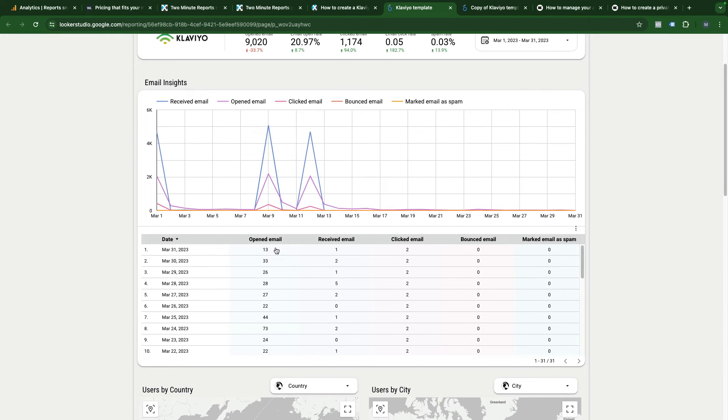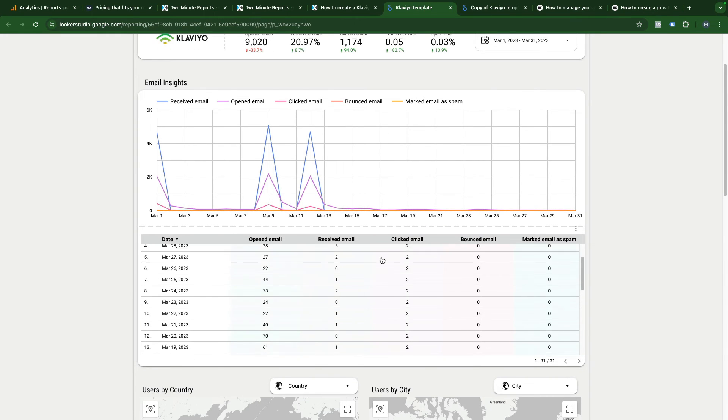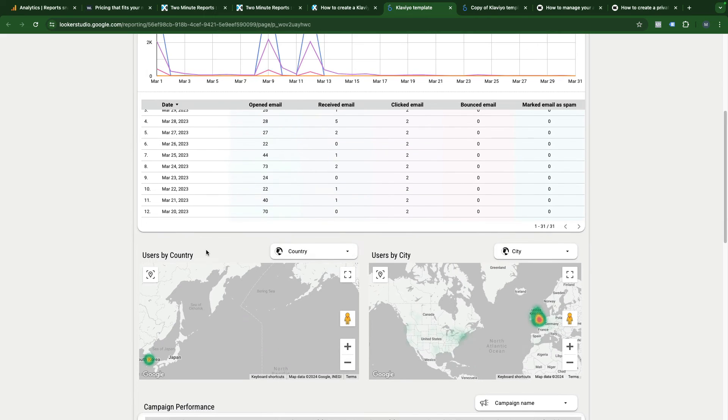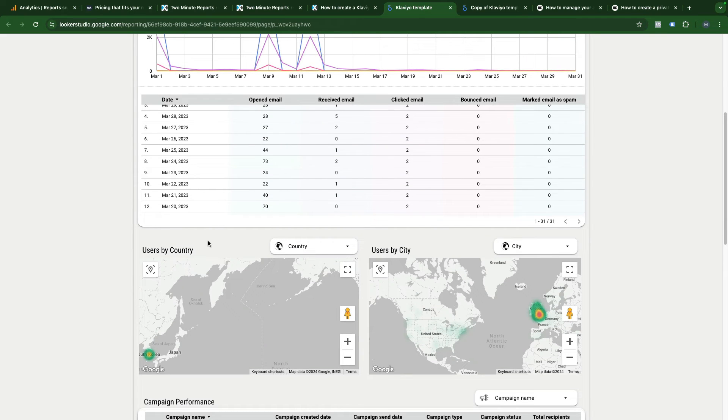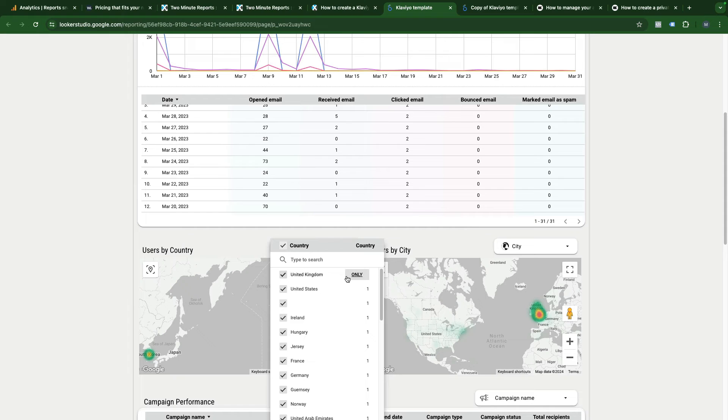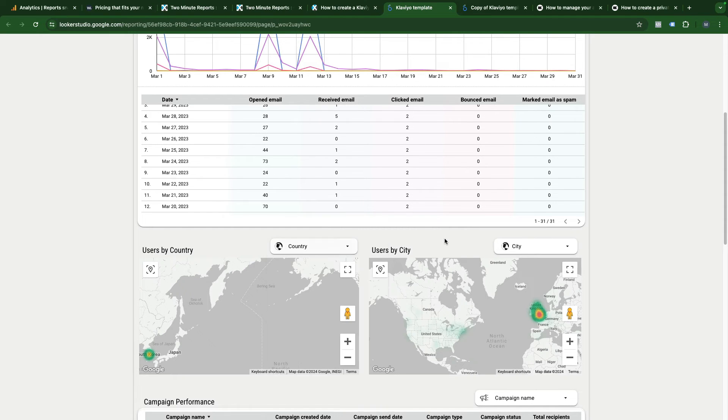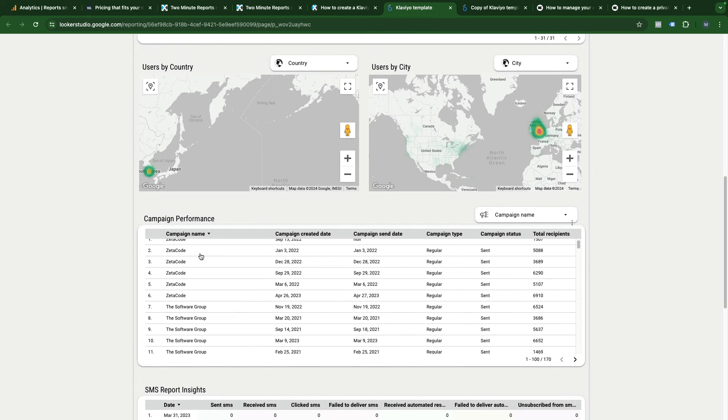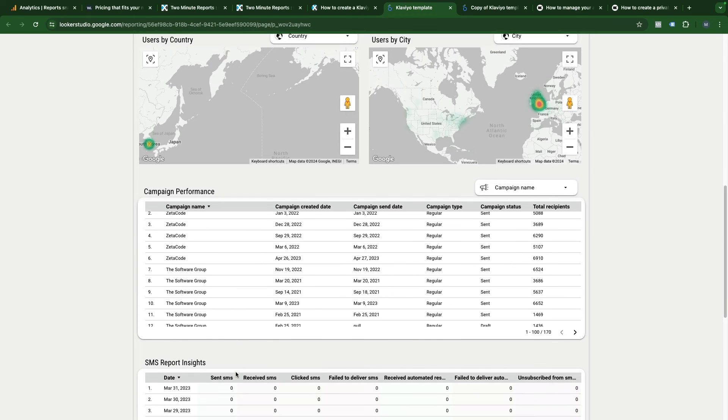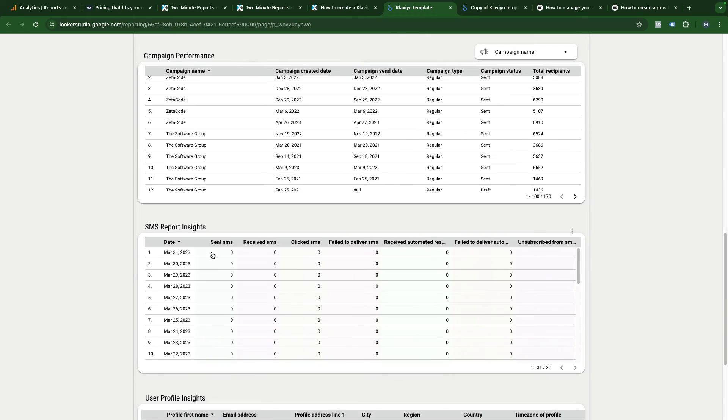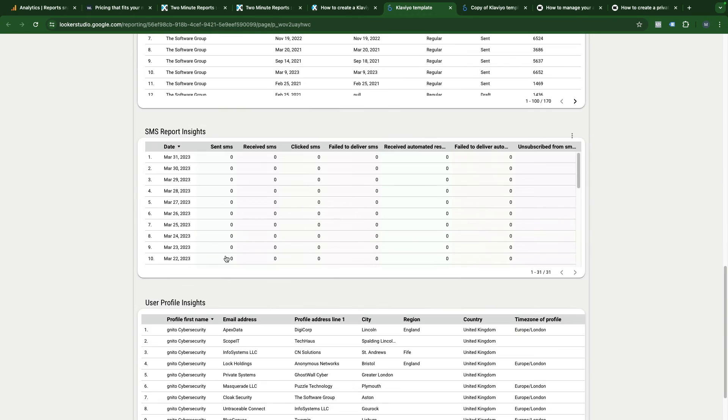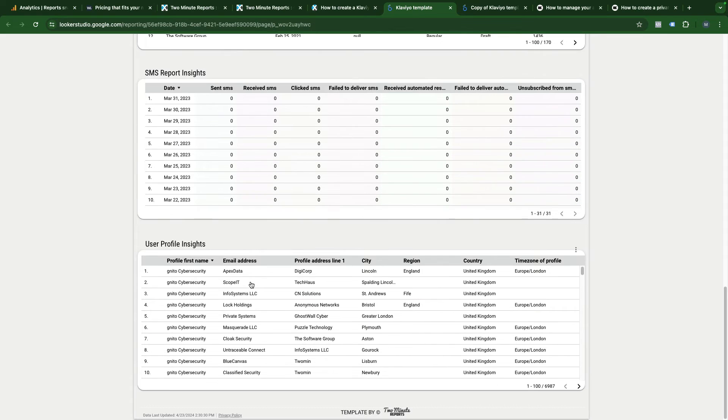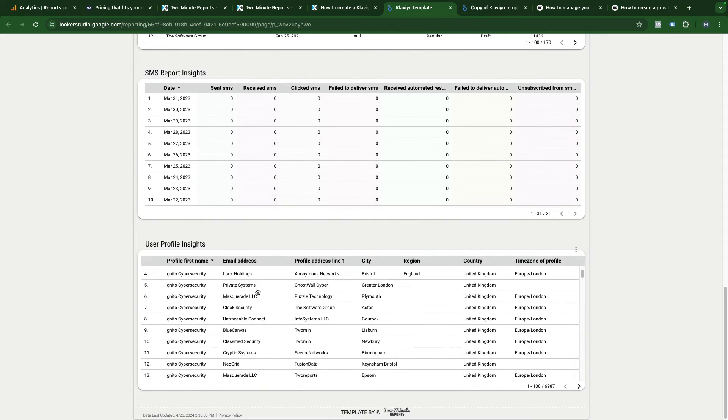Below you can see tables. If I scroll down, you can see users by country with dropdown list where I can filter countries. The same is true for cities and campaign performance. And then SMS reports, report insights and user profile insights.